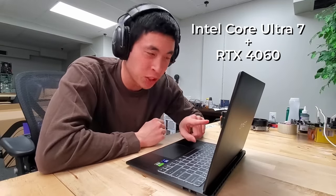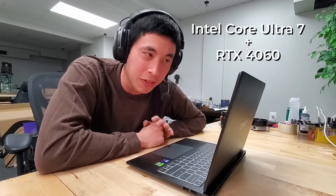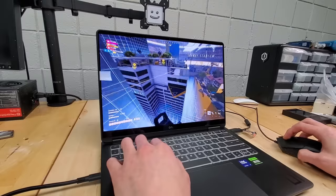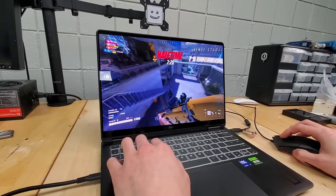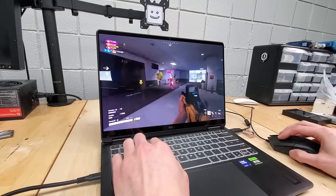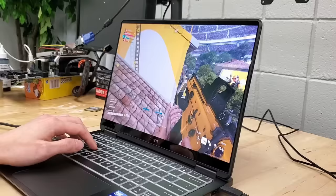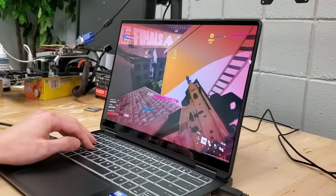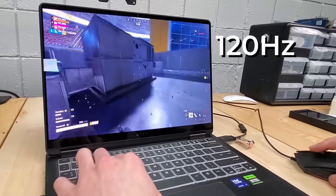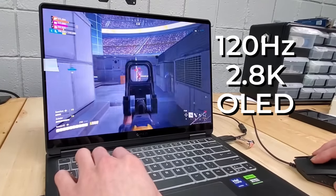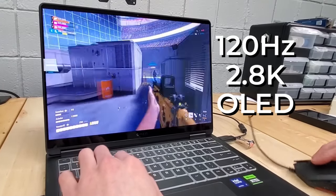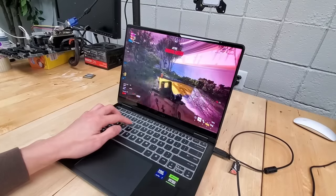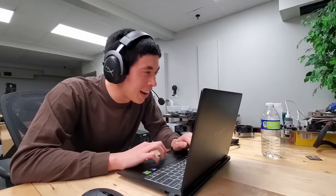For my first attempt at overheating this laptop, I'm turning to a good old-fashioned gaming session where I'll be playing the finals for about an hour and then seeing what the max CPU and GPU temperatures of the laptop are. The display here is a 120Hz, 2.8K OLED screen that has around 400 nits of brightness, so it does look good and should put our CPU and GPU under a lot of strain.